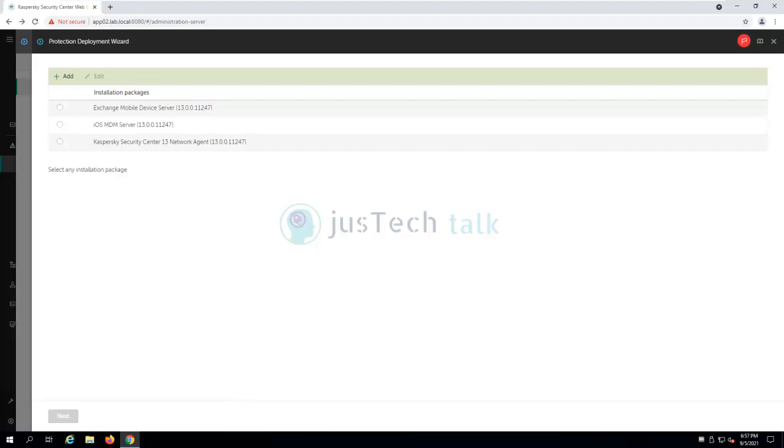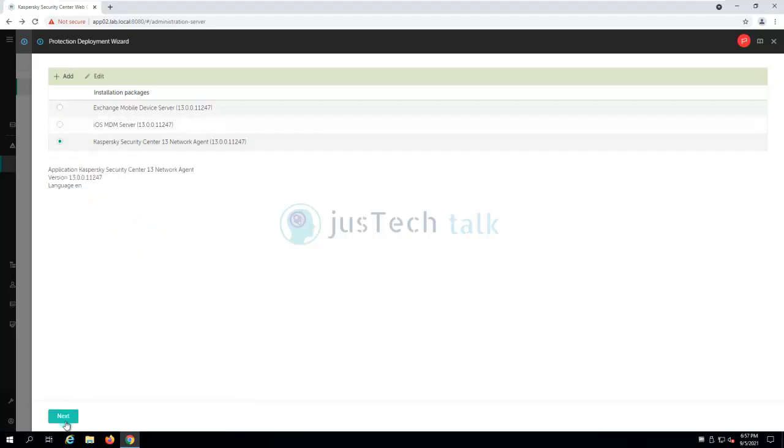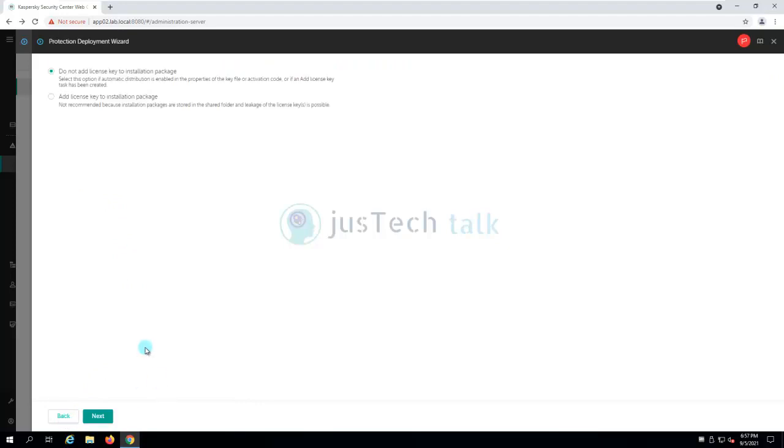Now this has opened protection deployment wizard. Now what I would like to install? So what I'm going to do is I'm going to use network agent and click on next. Do not add license to installation package or add license key to the installation package, both are possible. I'm going with this approach. Do it is not recommended so that you should do it later, but I can do it. Let's do it without it. Both are same. We can create the task later to push the activation key also. So let's do it this way.